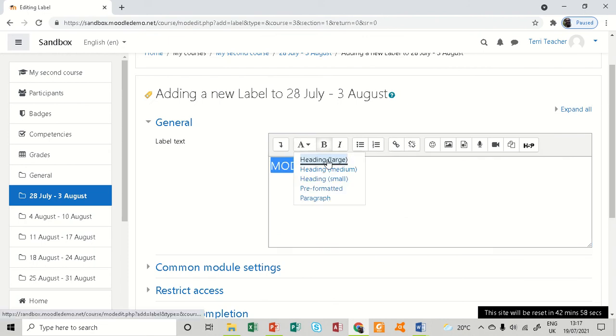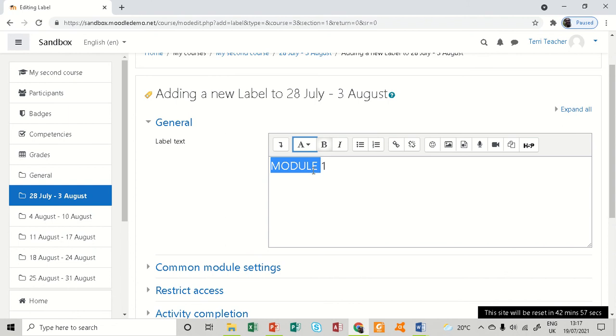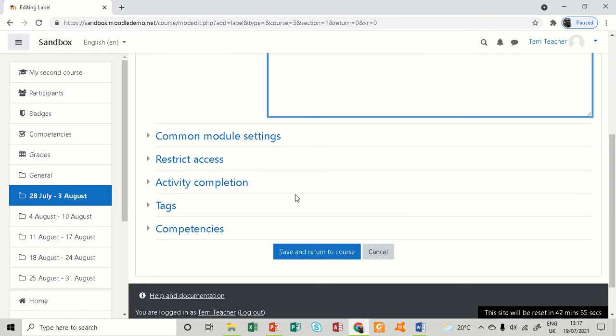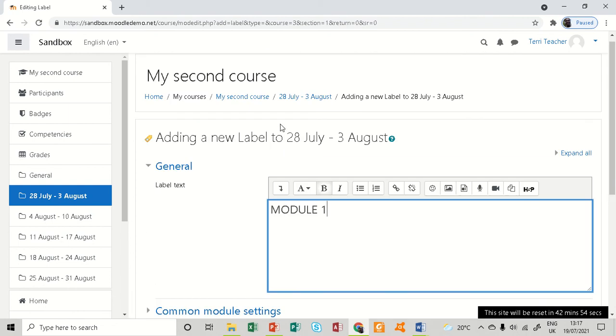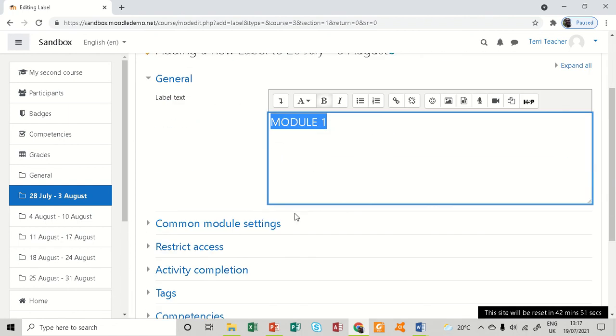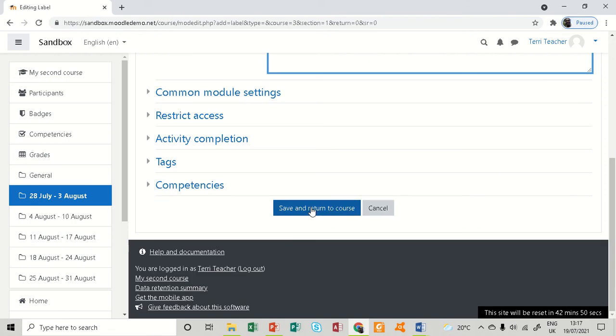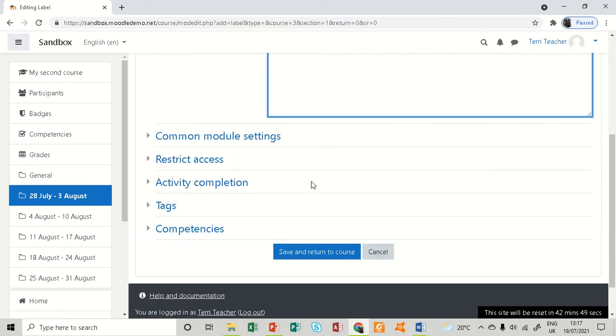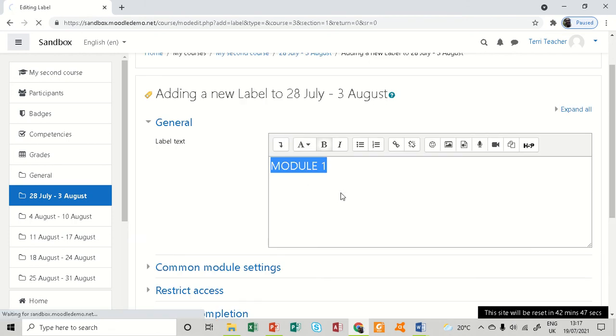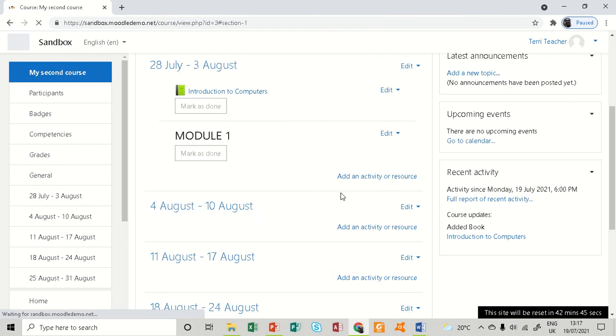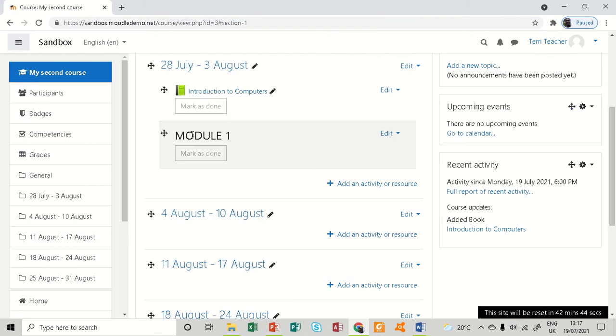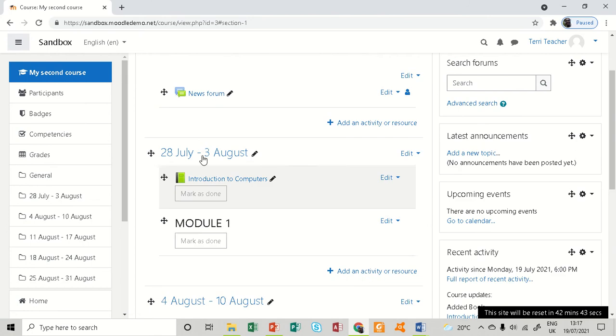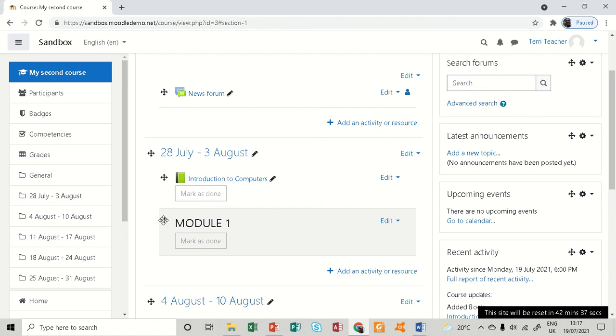So if I just save and return to course, that is all. Here it is. You can see, but it needs to be positioned correctly so that it can be on the top before anything else in my course.